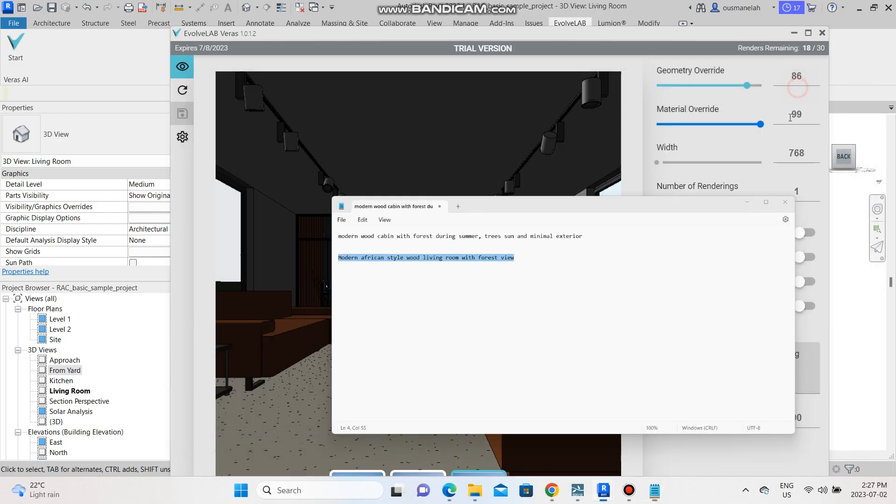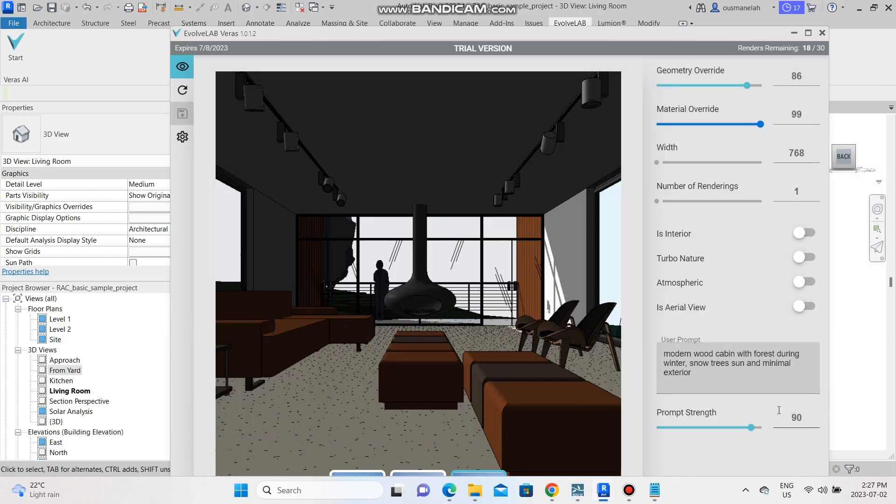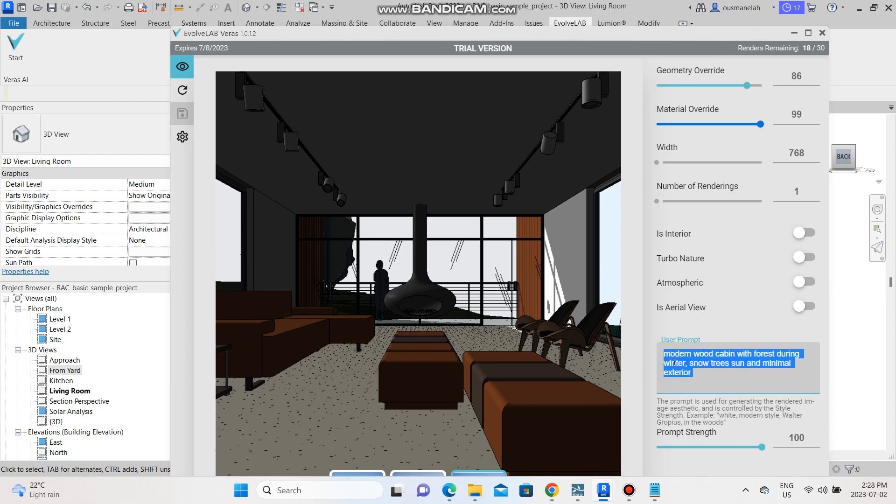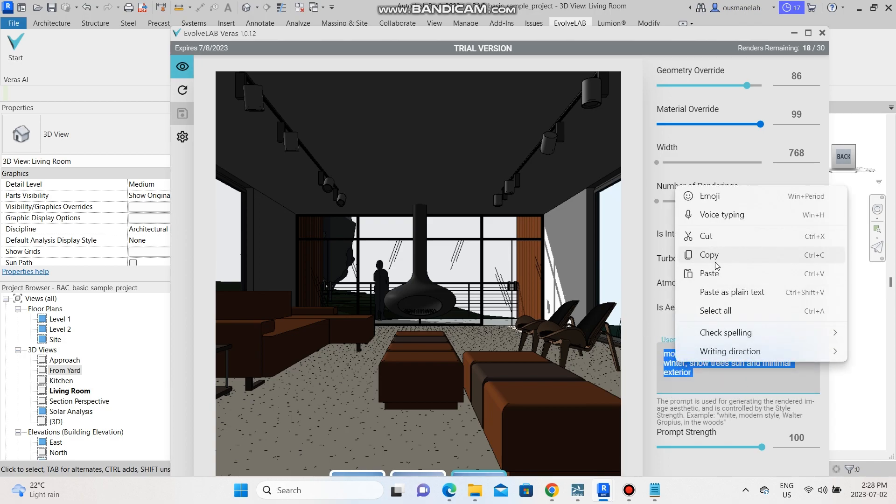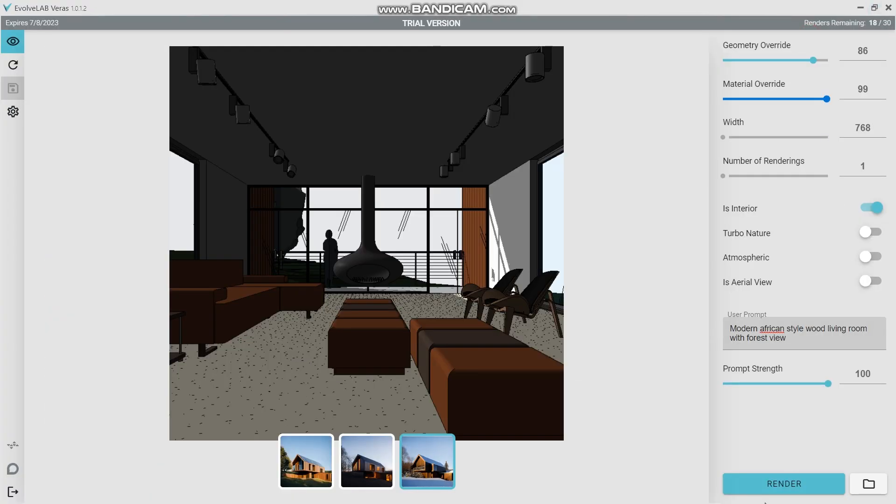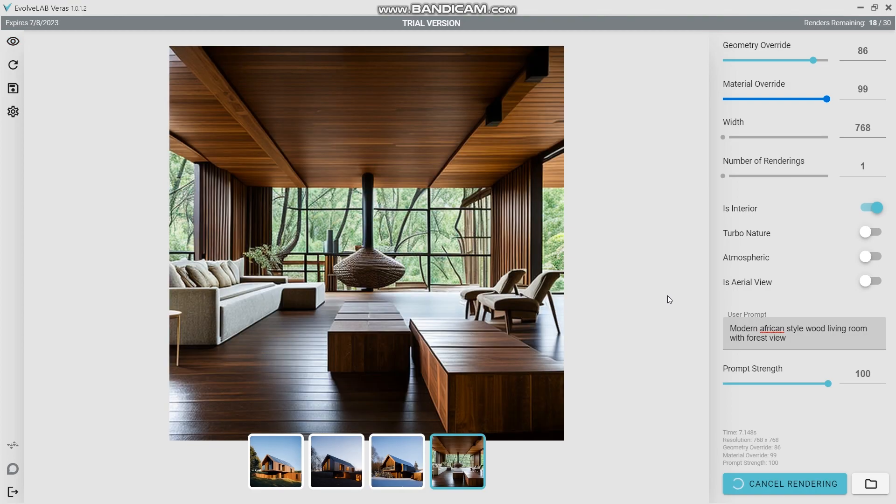Let's try this prompt and this time we're going to make sure that the prompt strength is at a hundred percent. Paste, and please make sure the interior tab is selected and let me pull it up and render. Okay, so as you can see this is what it gives us.